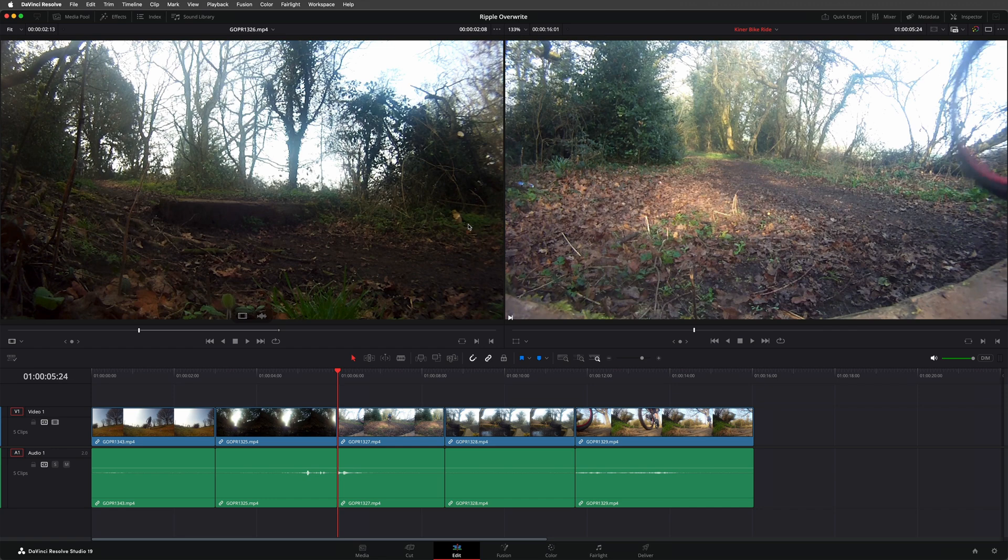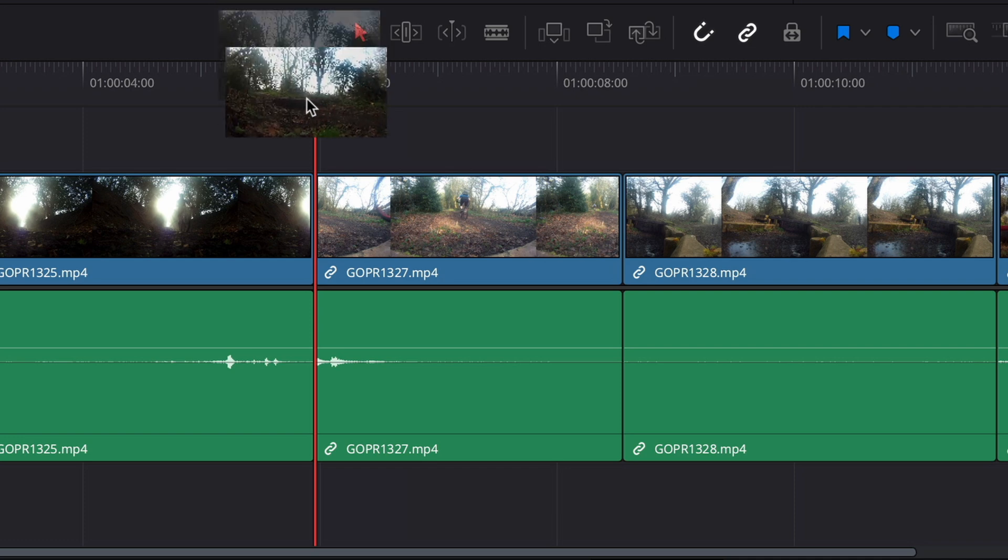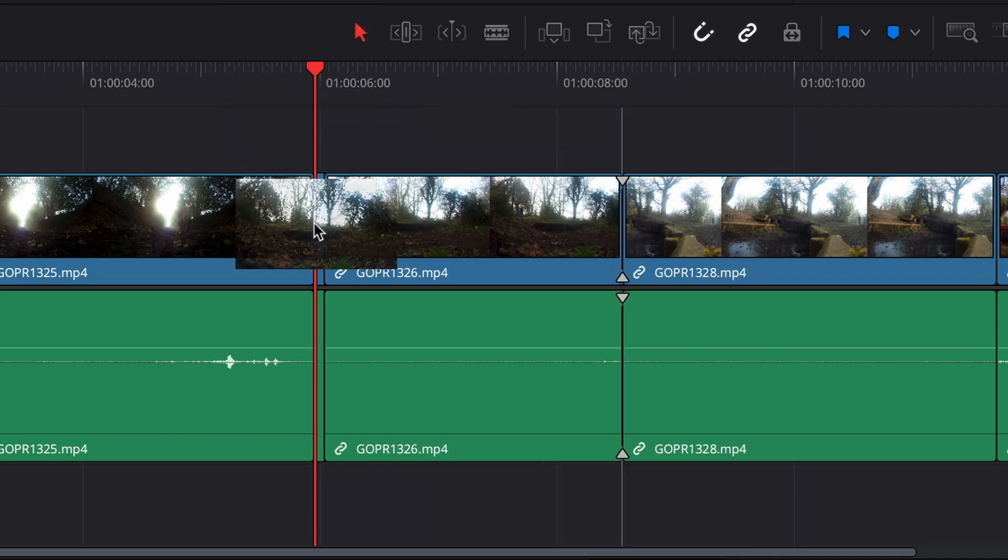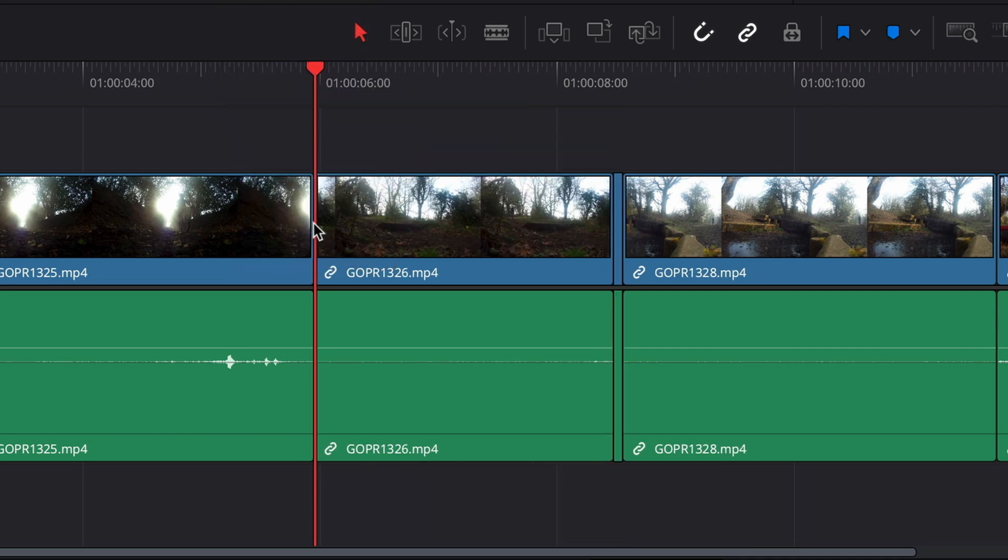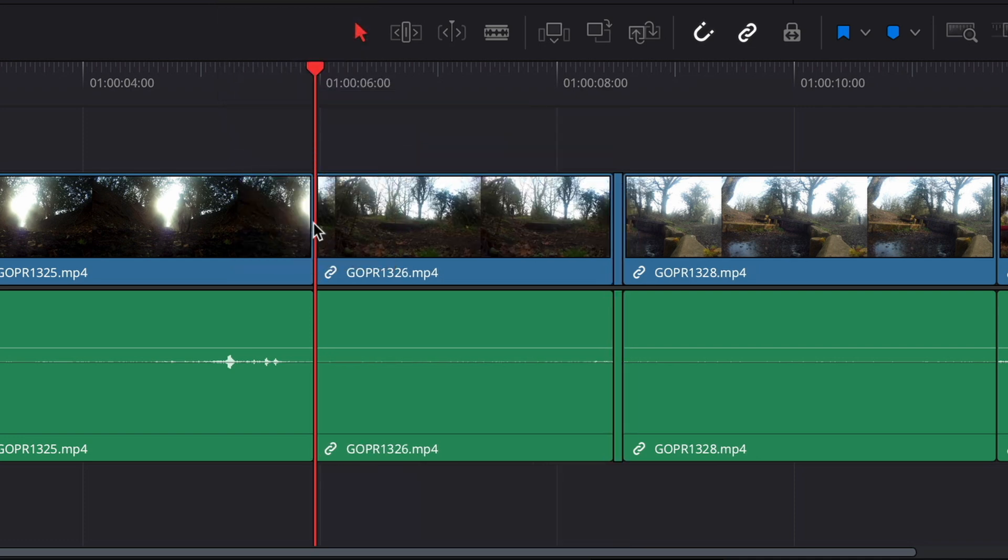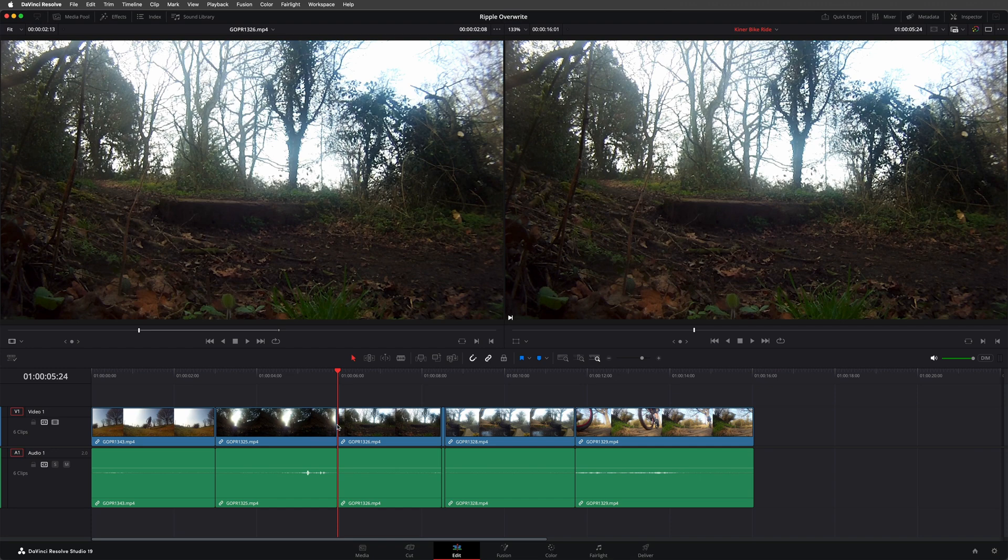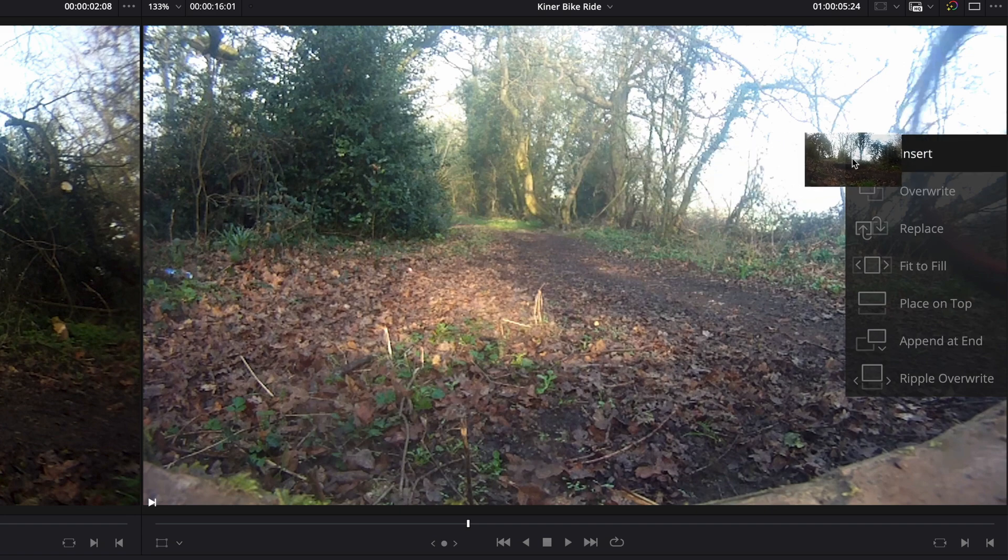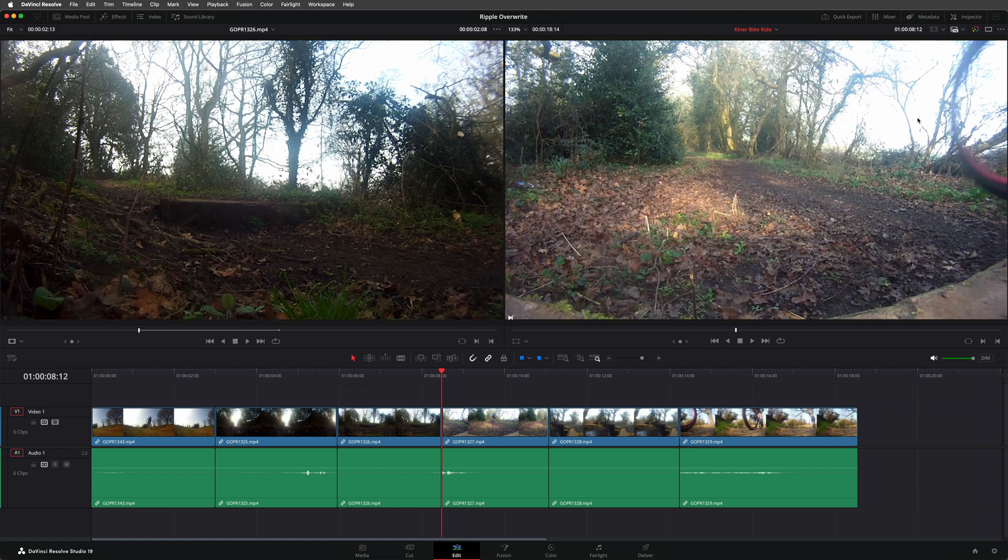Similarly, if I wanted to add this clip and I drag it to the timeline, I can only really overwrite it over any existing clips, meaning the overall timeline duration doesn't change. However, if I insert it, the clip is added to the timeline and pushes all the other clips up after it, making the timeline longer.